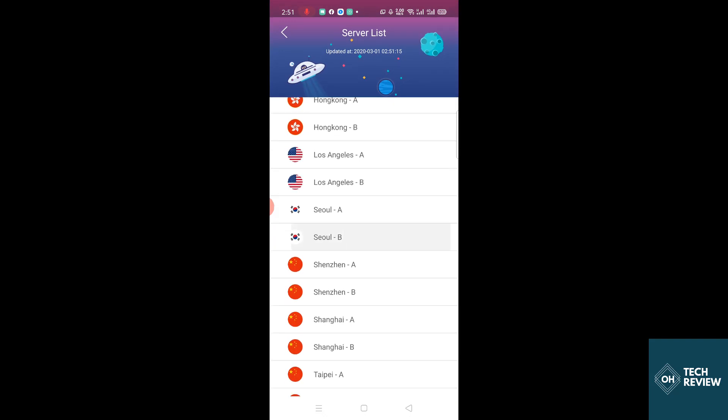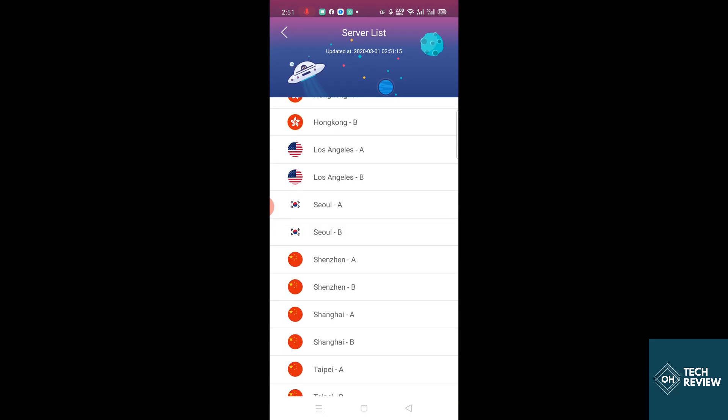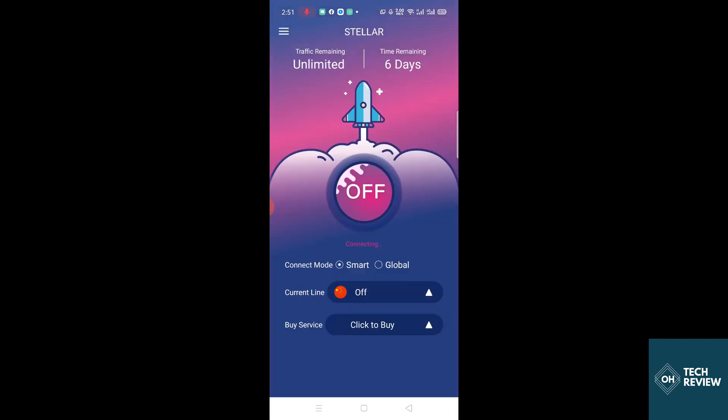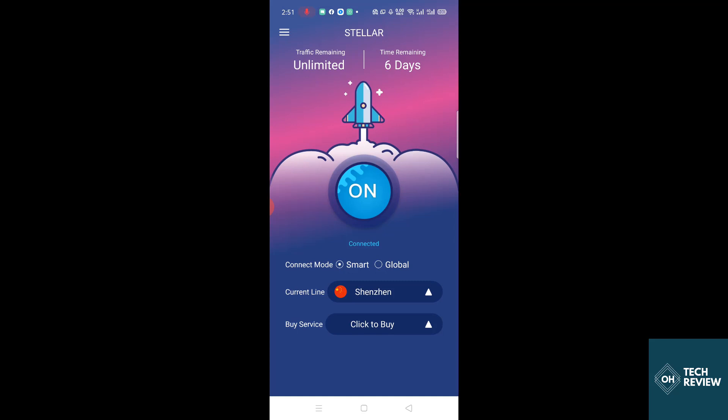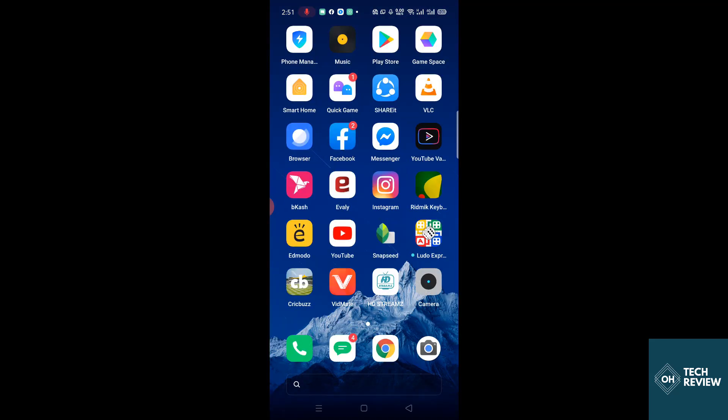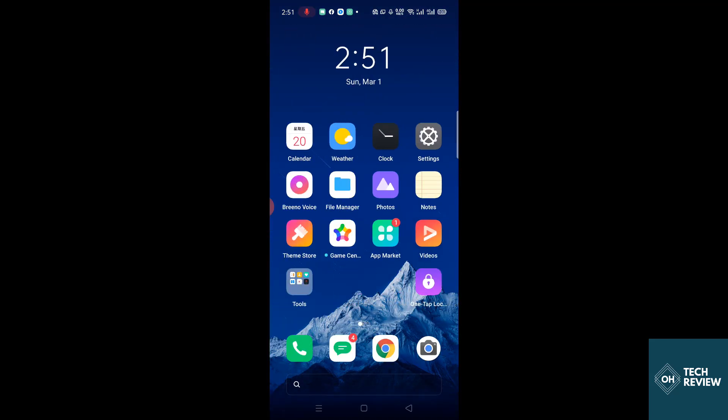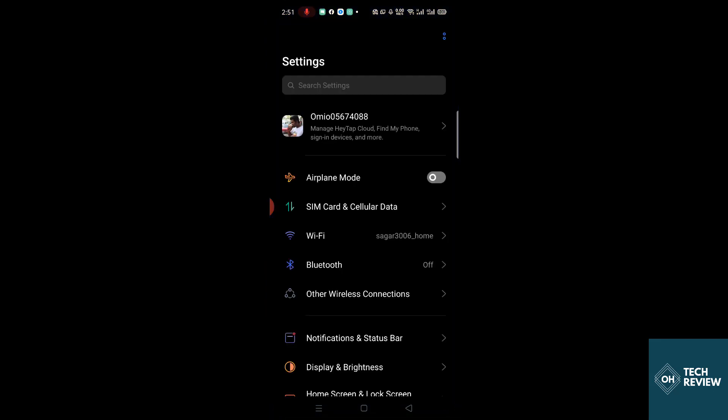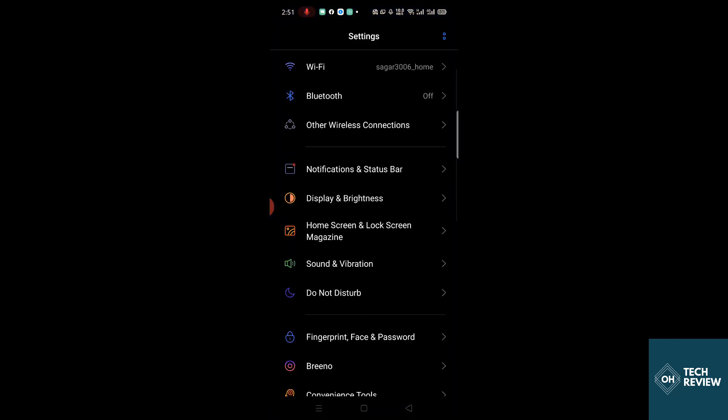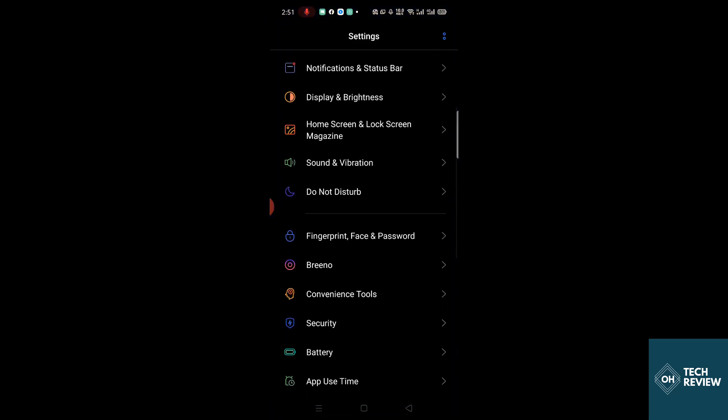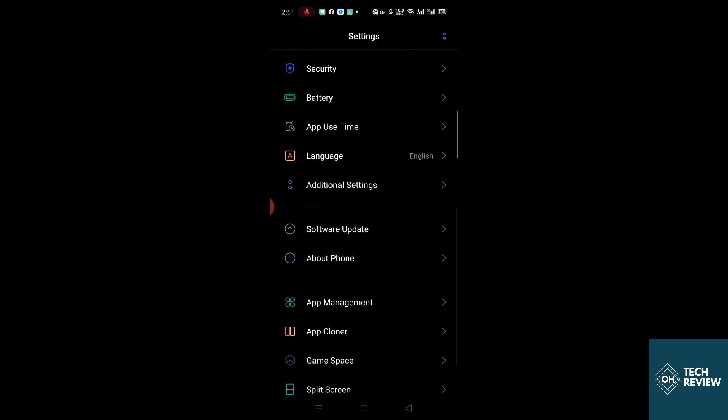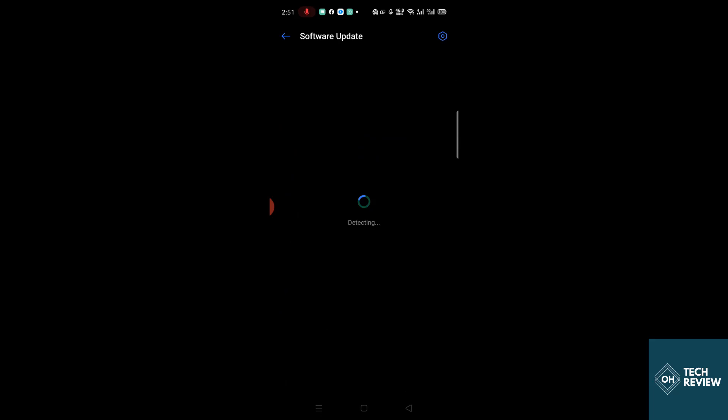Now you have to select the location. For location, you have to choose Shenzhen, Shenzhen A. No other place, only Shenzhen A, because I have tried Hong Kong, didn't work. So Shenzhen A. Now you have to go to system settings and check for update.